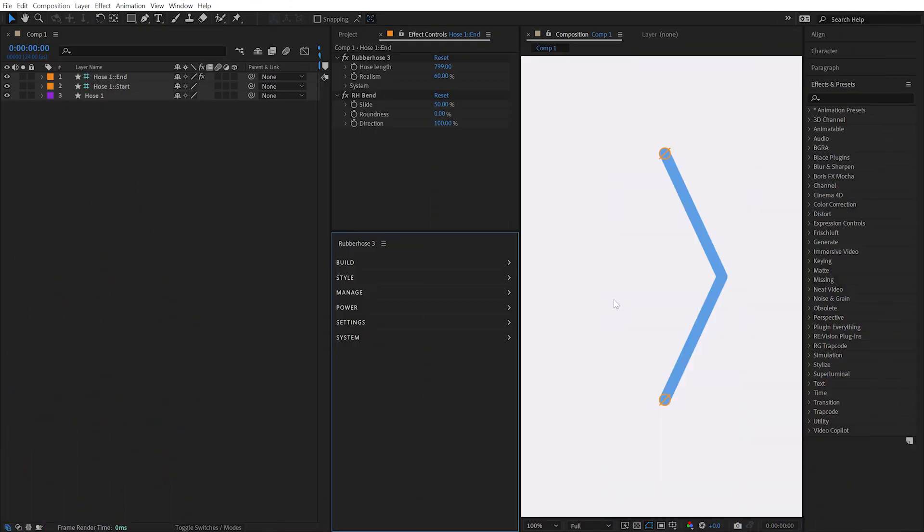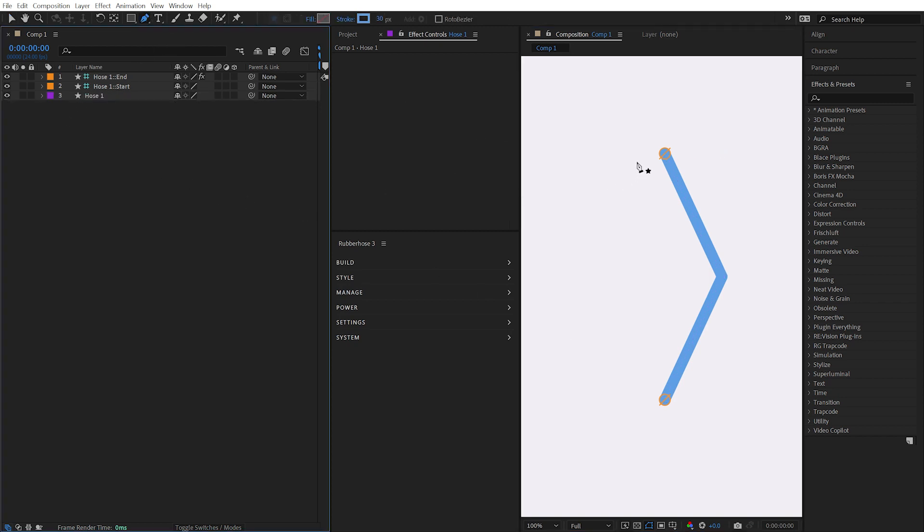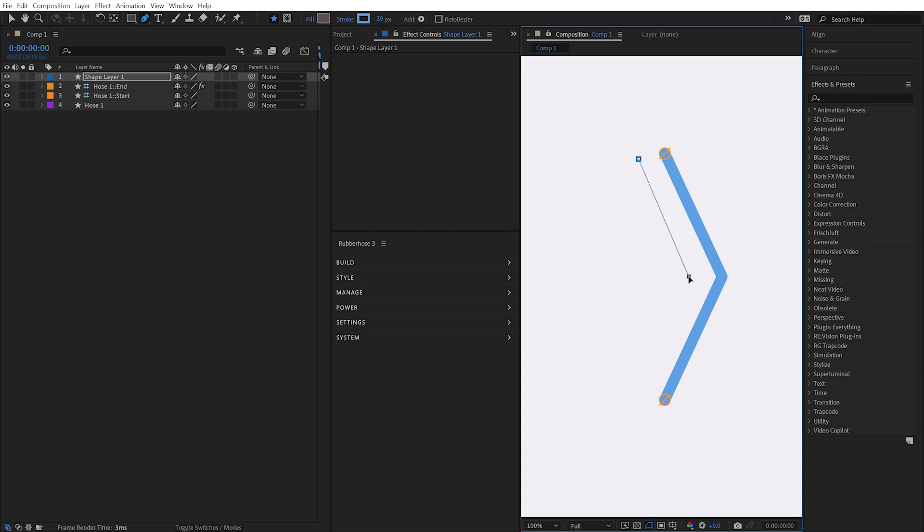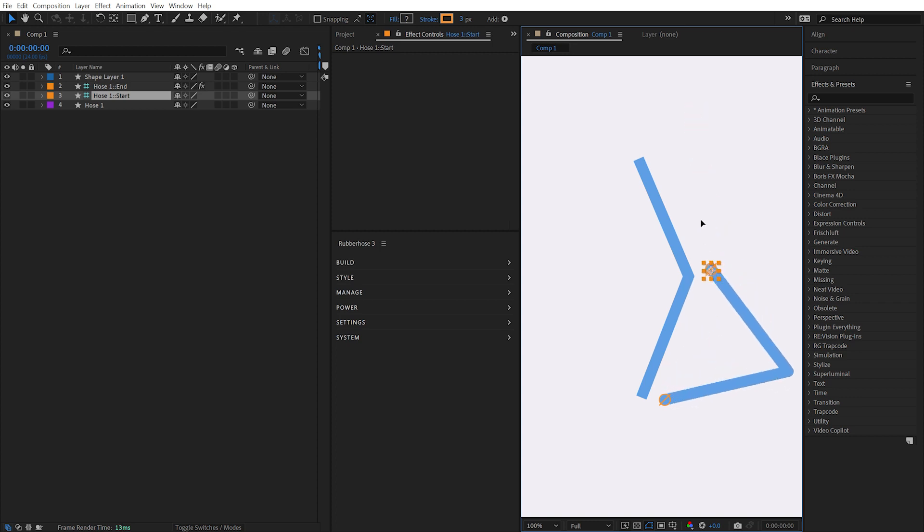If you know how shape layers work in After Effects, then you already know how to modify the appearance of a hose, because fundamentally a hose is made from a shape layer with a single path and a stroke applied. Drawing a path by hand using the Pen tool results in a shape layer that's almost identical to a hose. The key difference is the hose path is dynamically updated based on the position of the controllers.